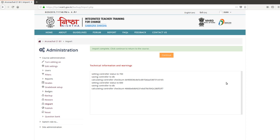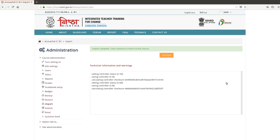The course content has been imported in the newly created course. Thank you.